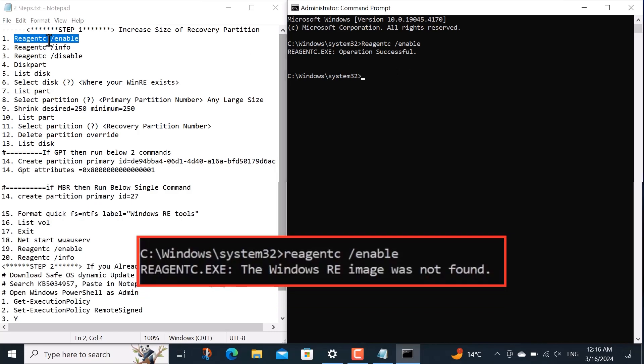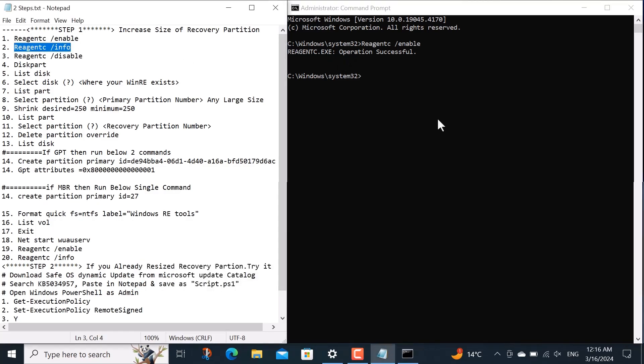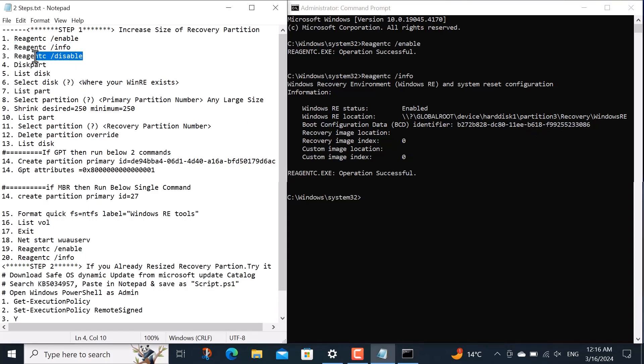Let me clarify one more thing: if you get this error below, then watch the above video or follow description. Now I want to check its location by running the command reagentcy space forward slash info. As you can see here, it is enabled and its location is on hard disk 1 and partition 3. So remember it for later, because it will help you to select correct disk and recovery partition.